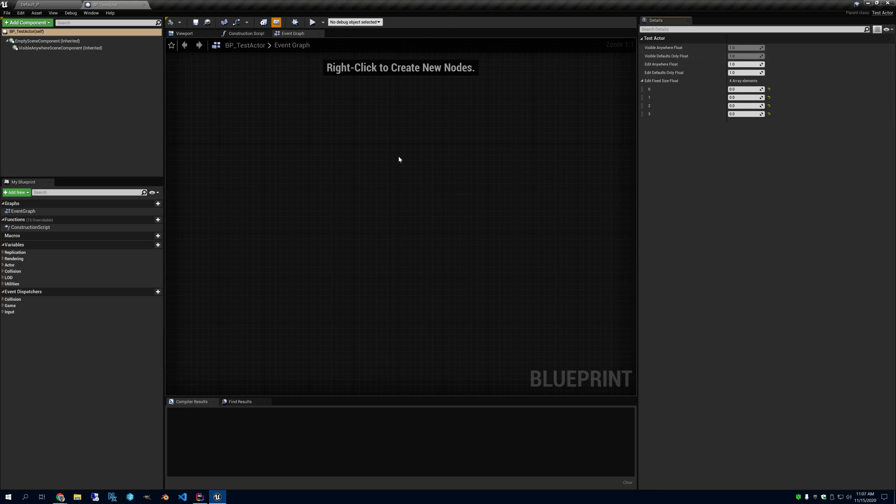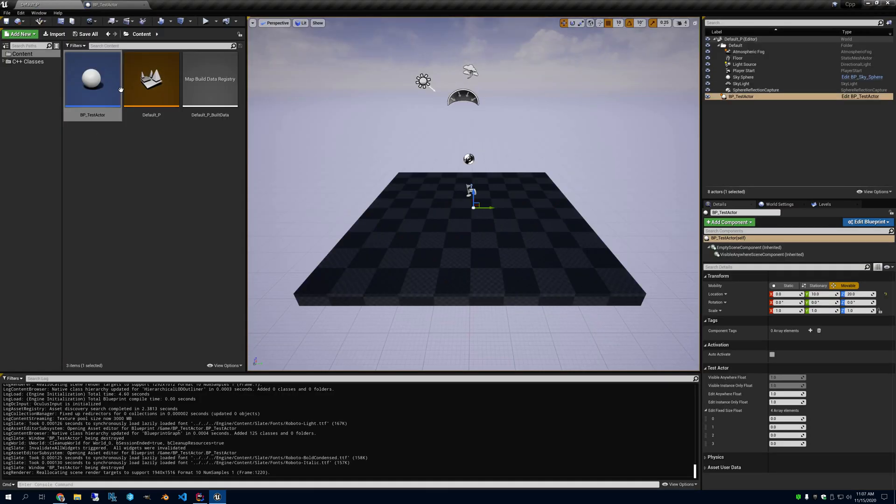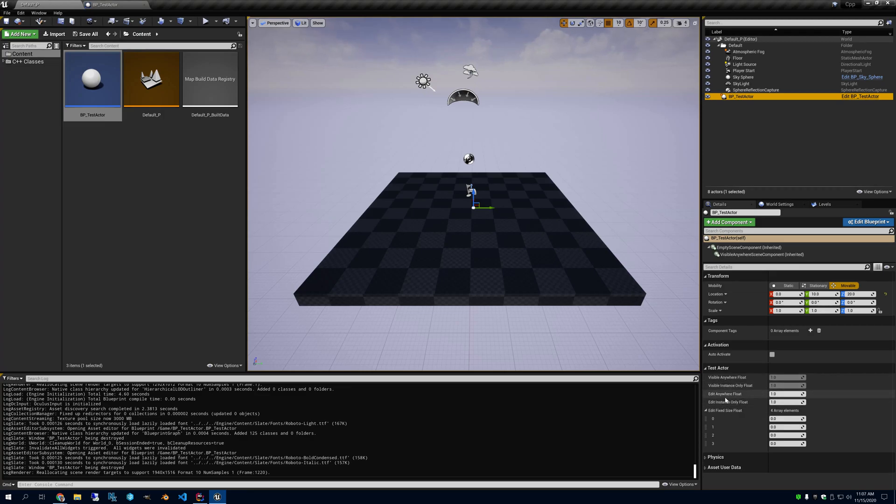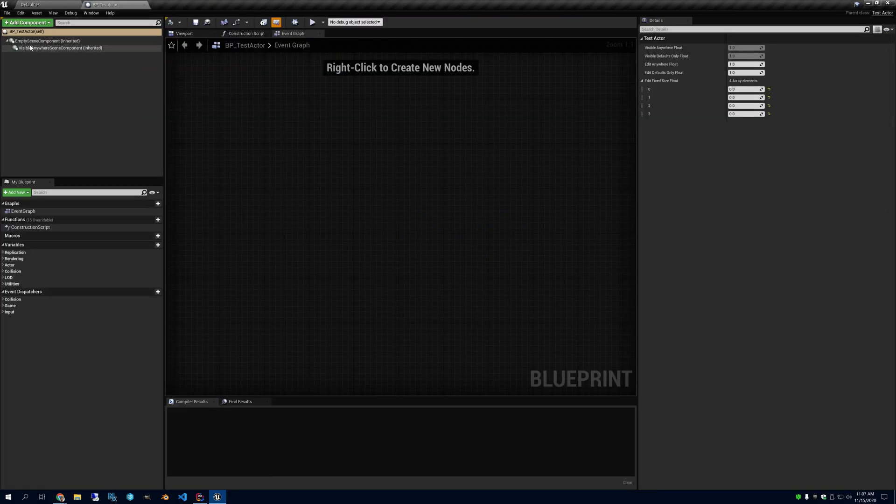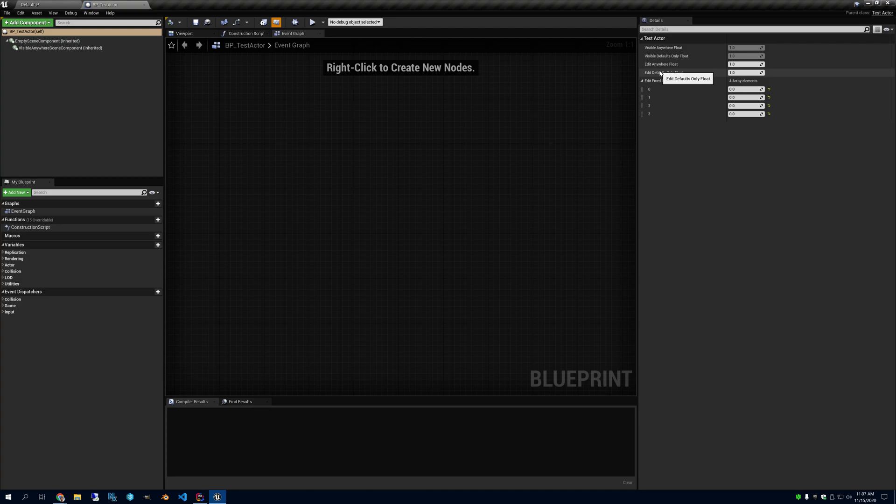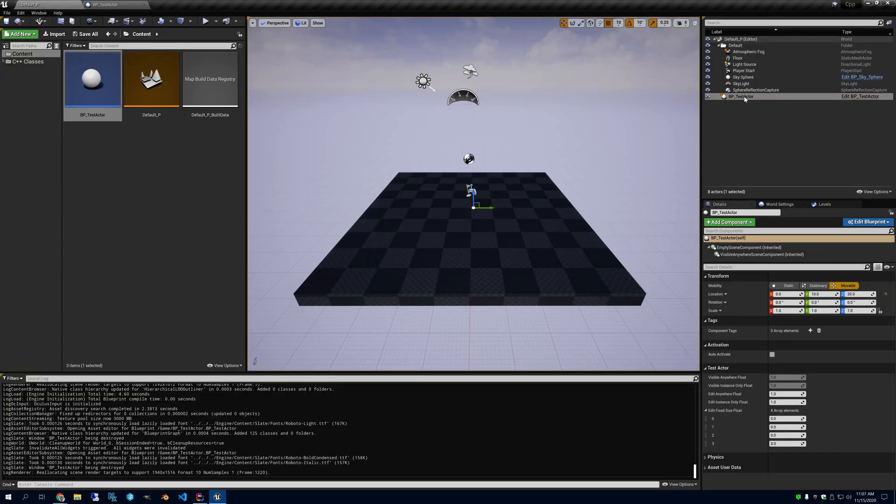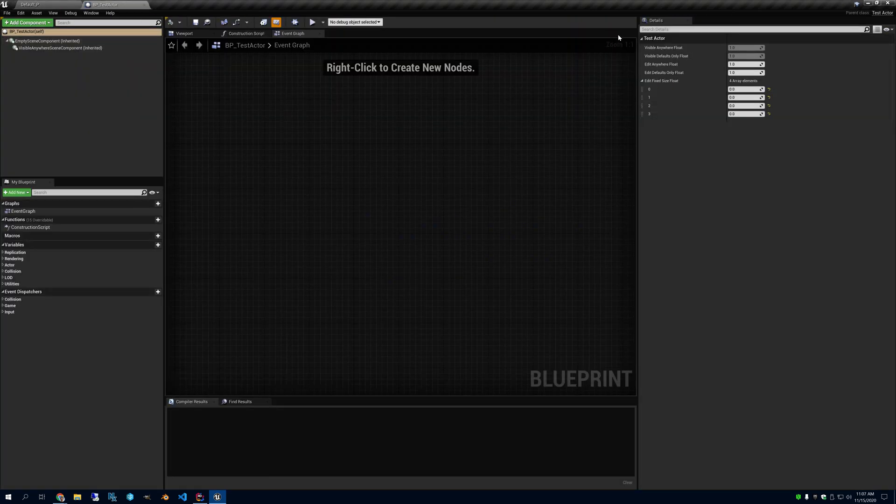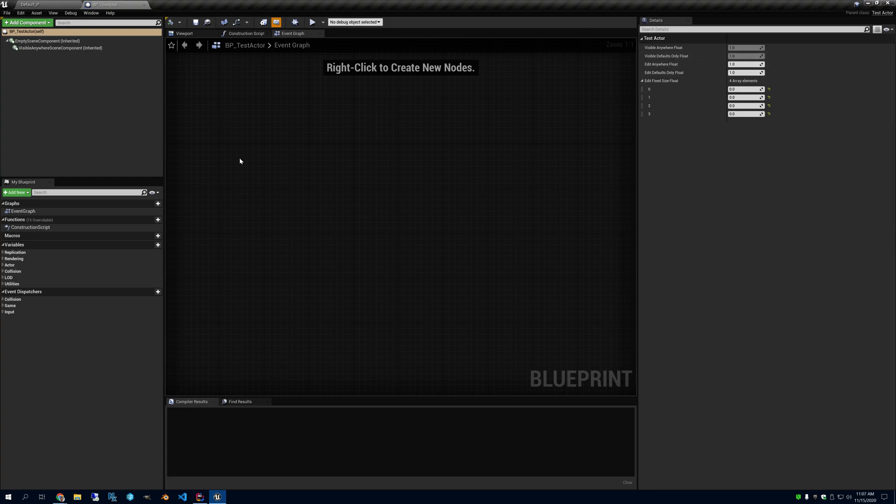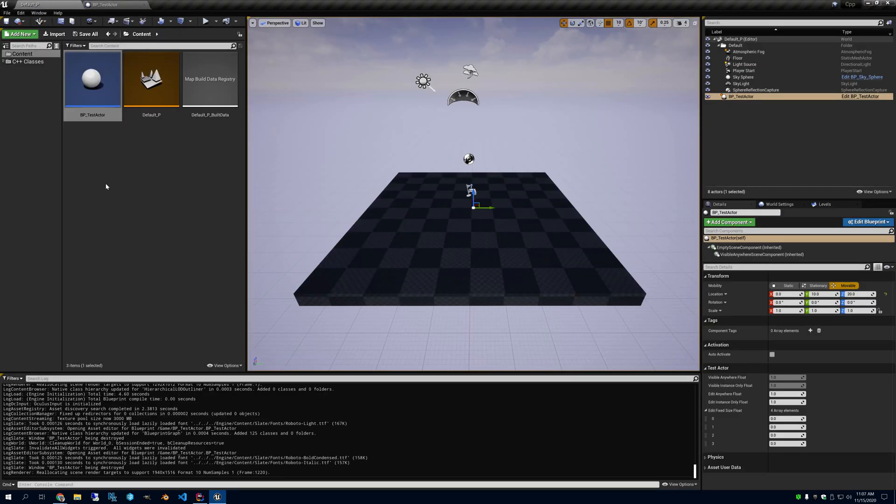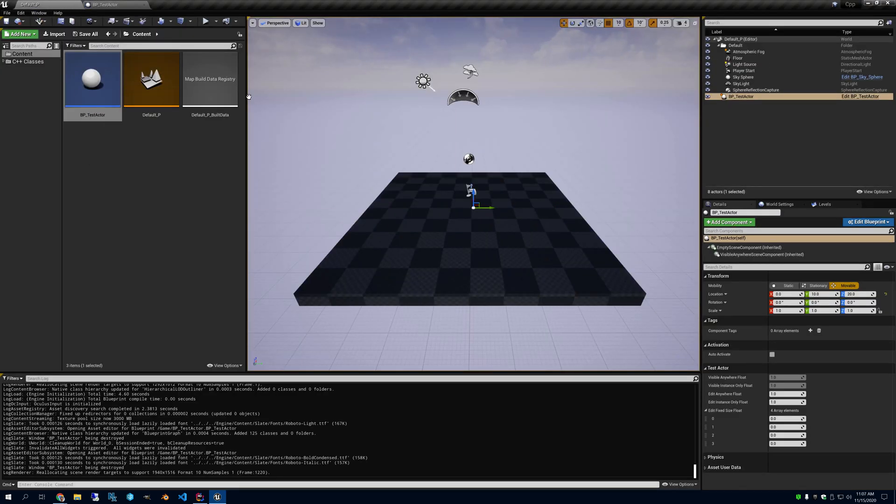Defaults only mean the archetype, which is this object here that's in the content browser. If we look here in the world, you don't see the visible defaults only. Or edit defaults only because those only appear here in the archetype. So visible defaults only and edit defaults only only appear in the archetype and not in the world. And if you see there's visible instance only and edit instance only, and those will not appear here in the archetype. So that way you can choose if you want something to be changed only here in the archetype or only here in the world.